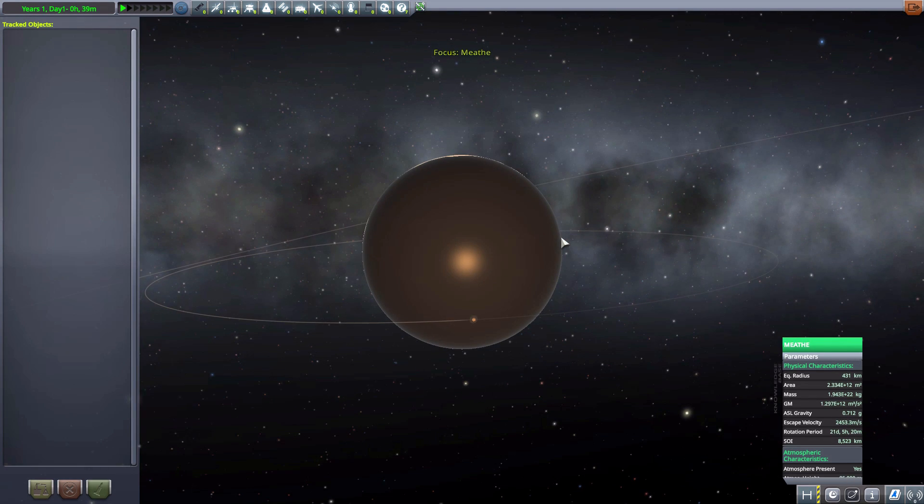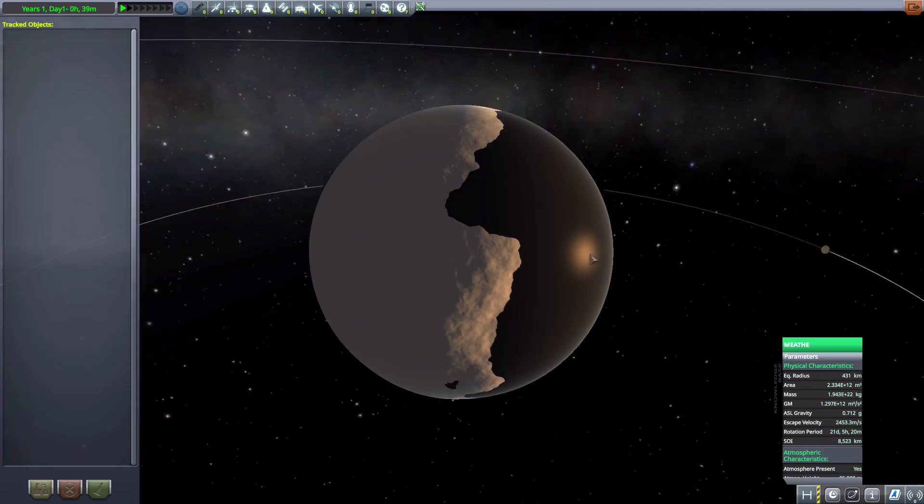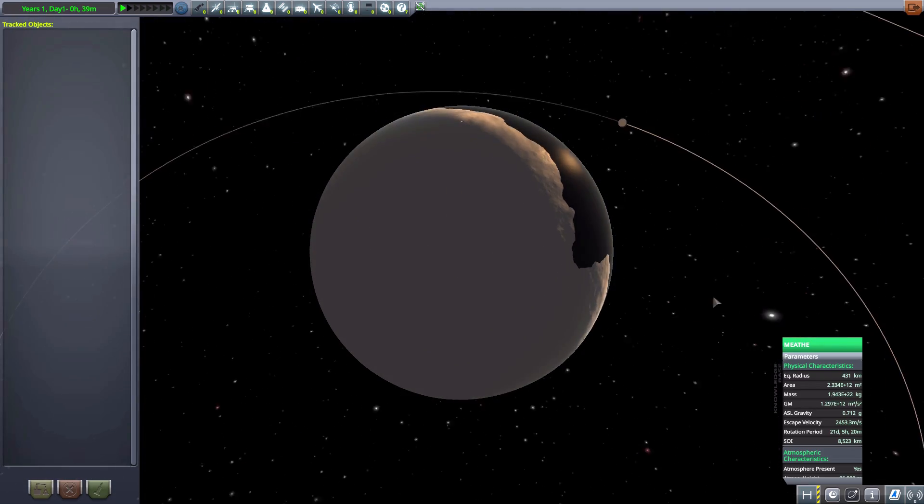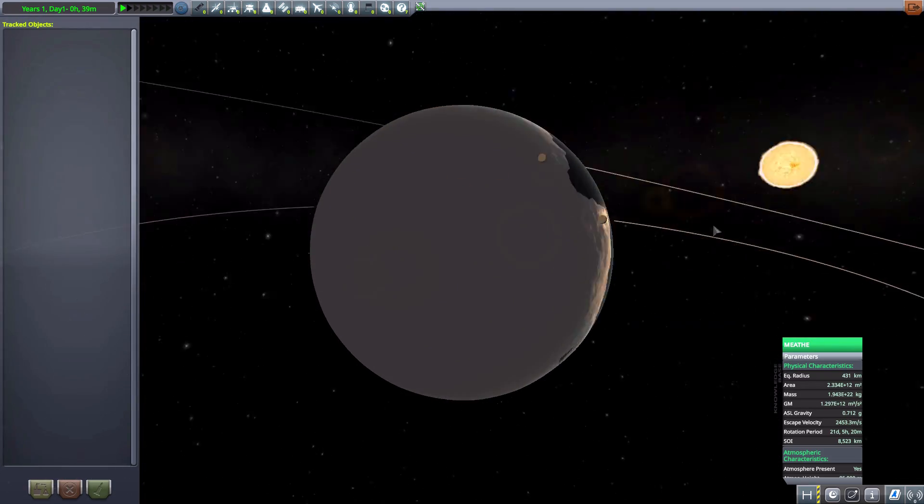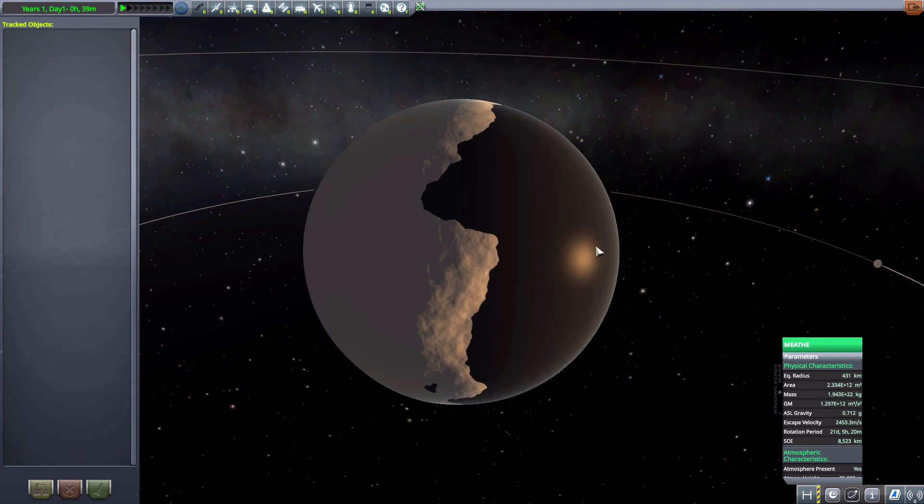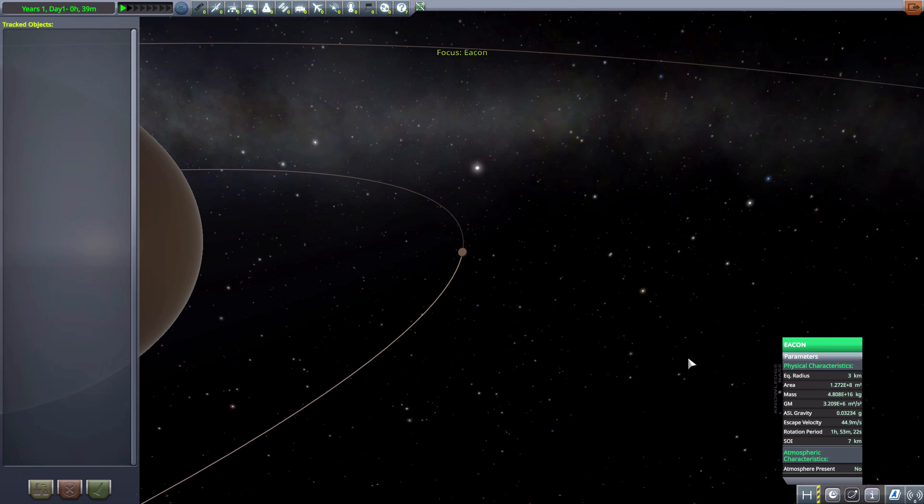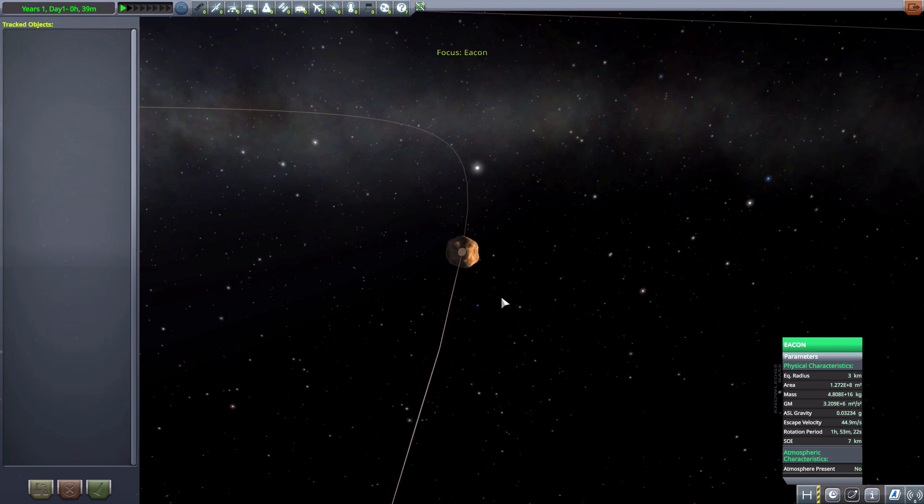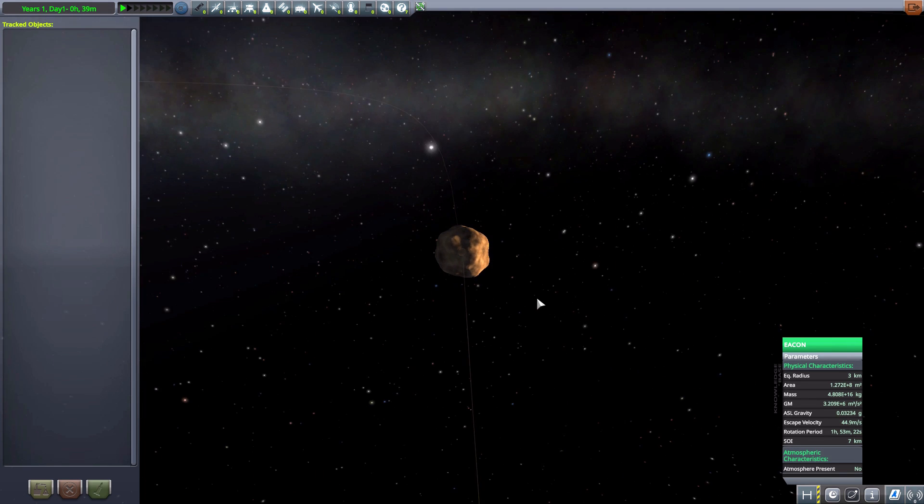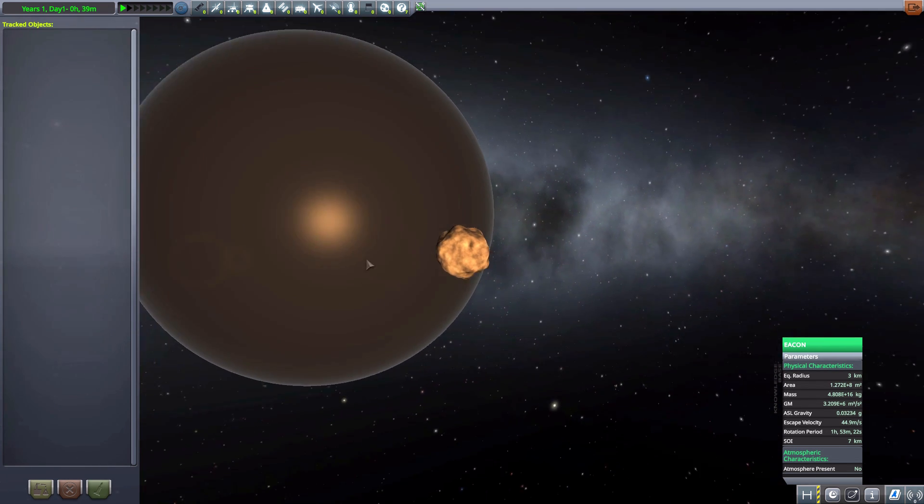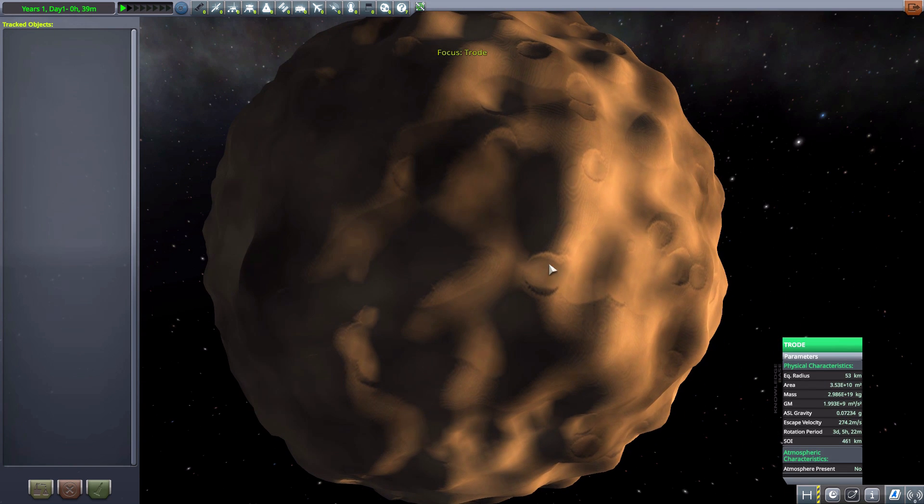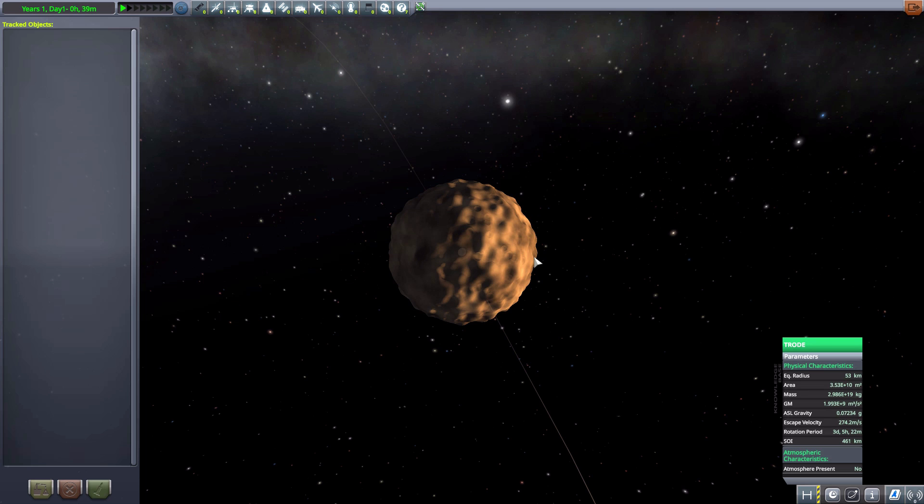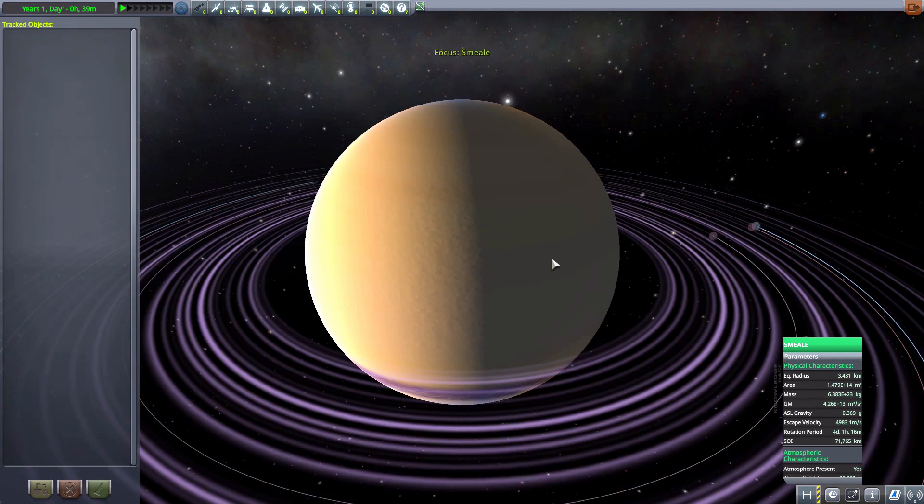We then have Meath, which is a giant ball of water and ice, tidally locked with the sun there. So we do have that dichotomy, very fun, 431 kilometers in size with an atmosphere. We then have Eelon, which is one of its little tiny asteroid moons, only 3 kilometers in size. Definitely, I think it is the smallest object in this solar system. Very fun. We then have Trode, 53 kilometers in size, much bigger than the last.